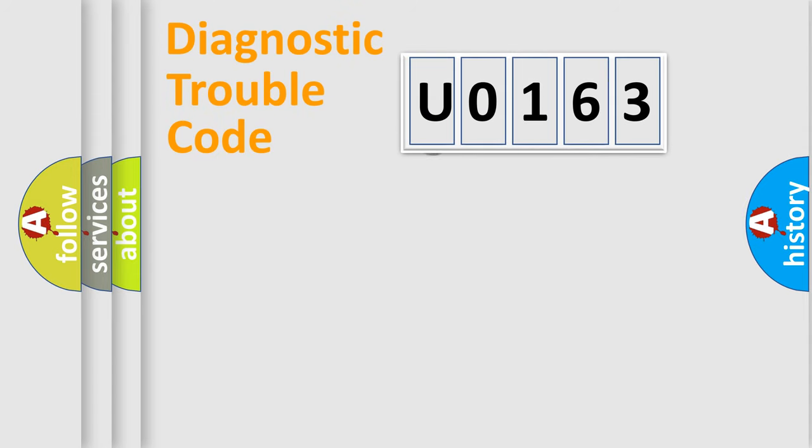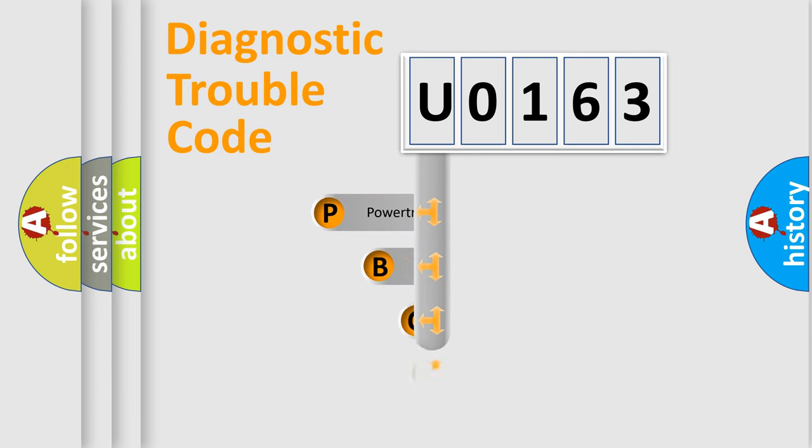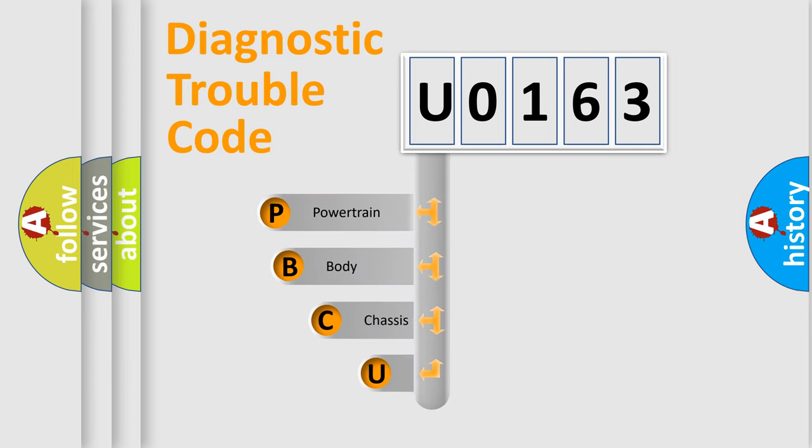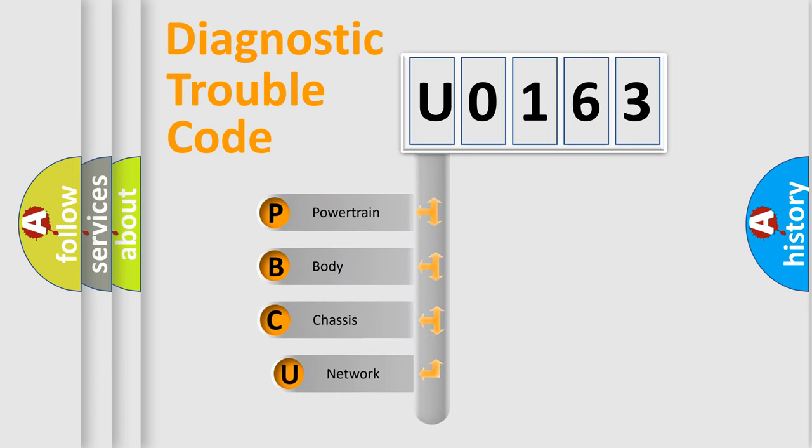First, let's look at the history of diagnostic fault code composition according to the OBD2 protocol.